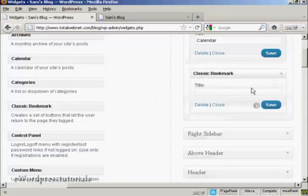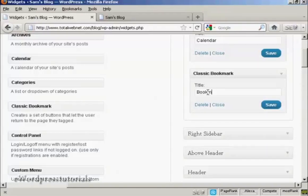Like that. And again, it's asking me for a title, so let's put Bookmarks. And then Save.